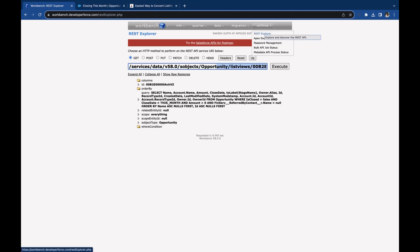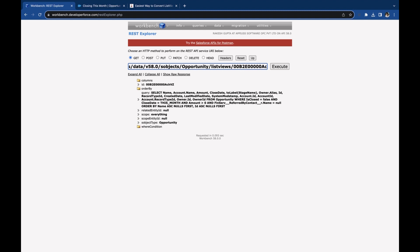You have to use the REST Explorer. In REST Explorer, you use GET and type /services/data or whatever version you are using right now /sobjects/Opportunity/listviews/ and then paste your list view ID /describe.